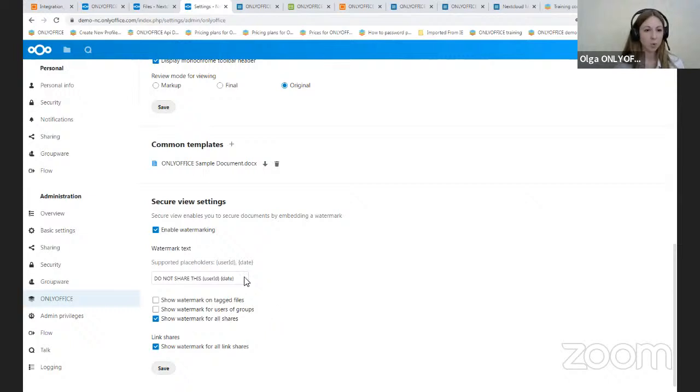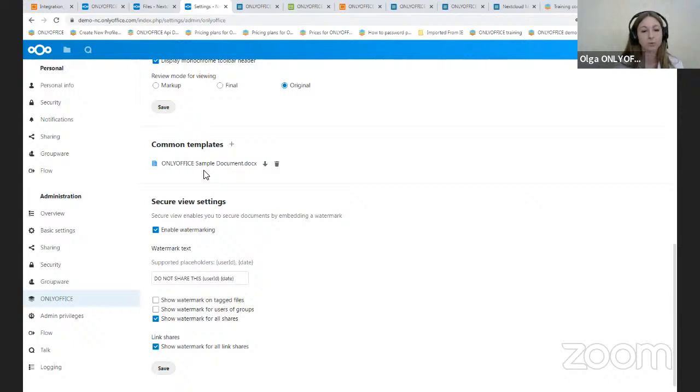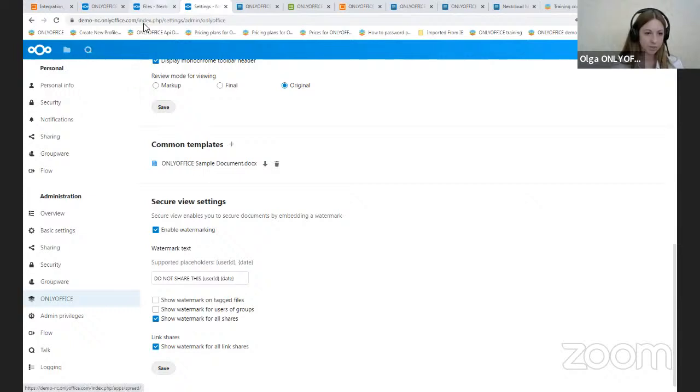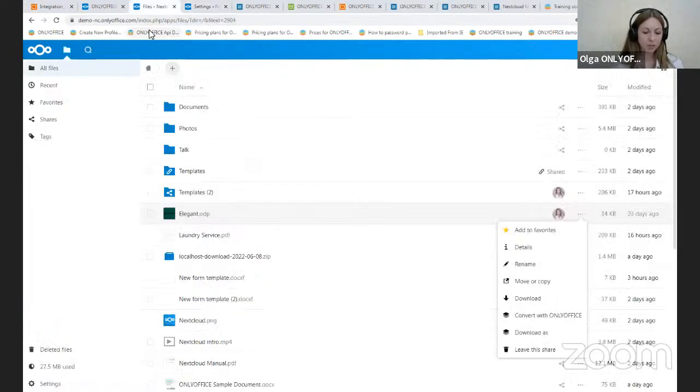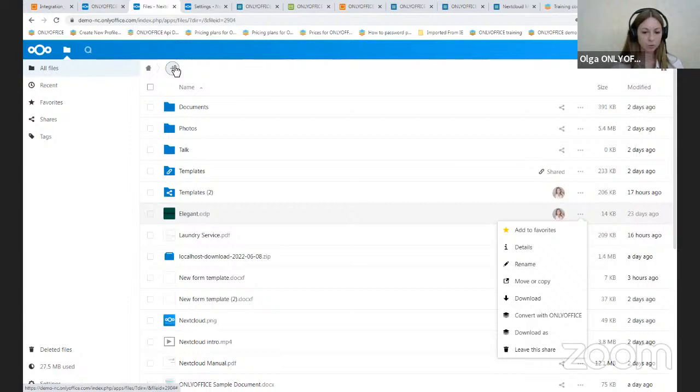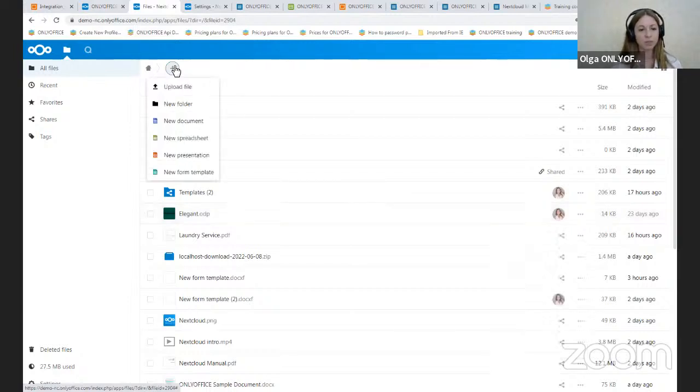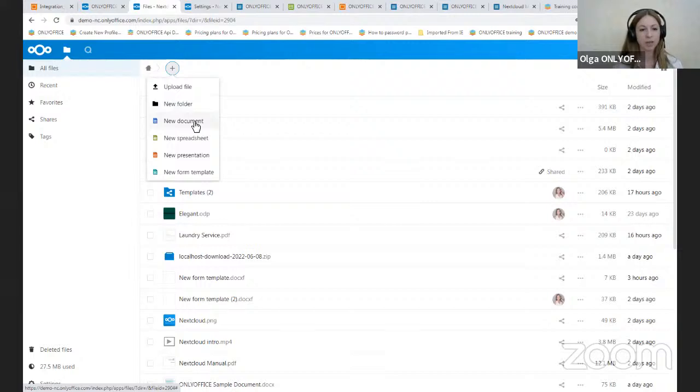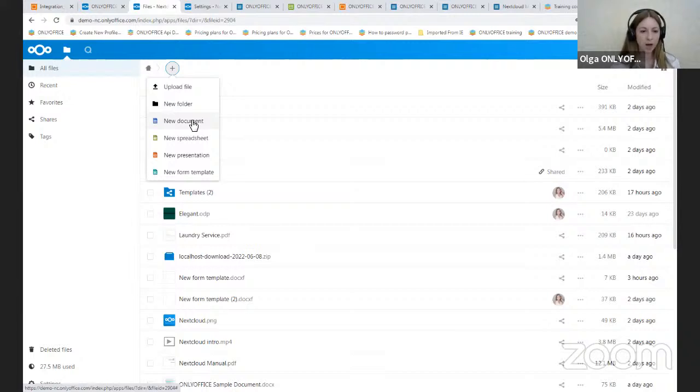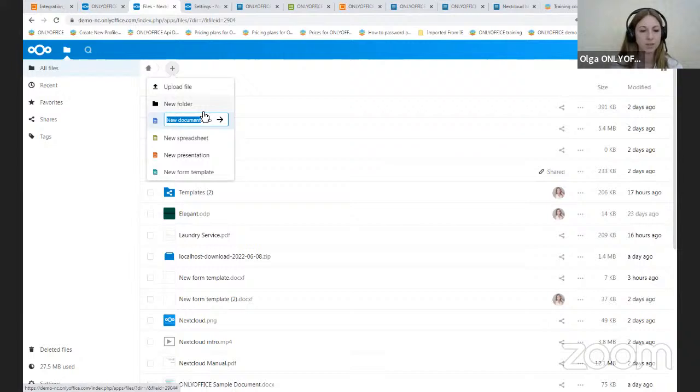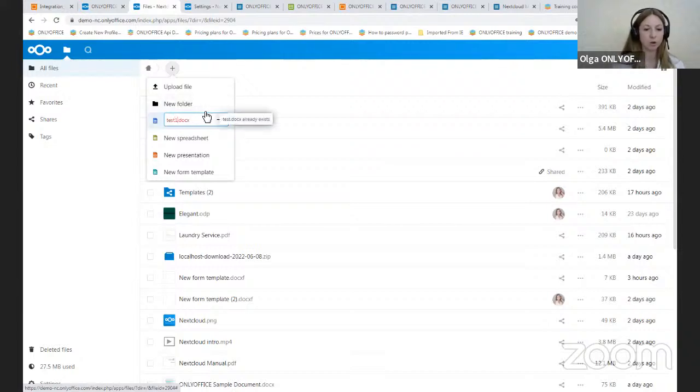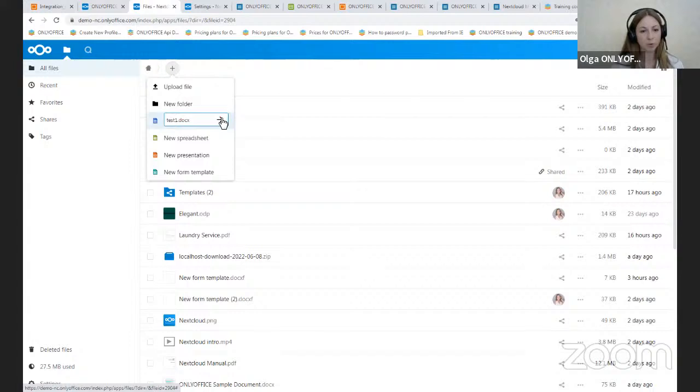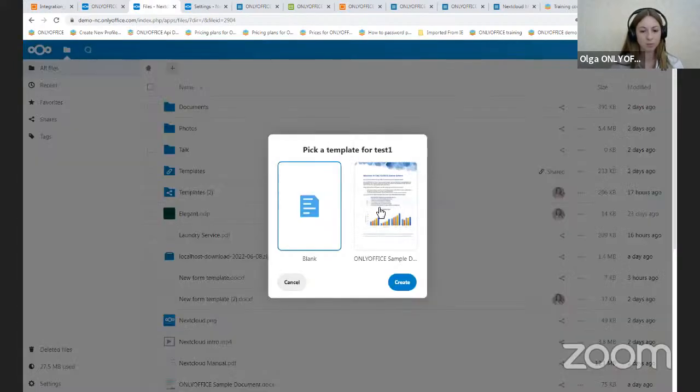So we've just configured the connector and now it's a good time to look at the functional features. Let's start using them in practice. To create a document, you should click on the New button. And you will see the following options. Upload the file. You can create a new folder. And you can create all types of documents, like new document, new spreadsheet, new presentation, and new form template. So for example, I create a document named Test. And after creating a document, it will be opened automatically from the form template or from blank.